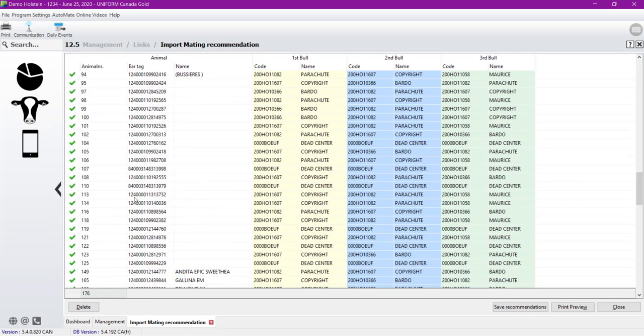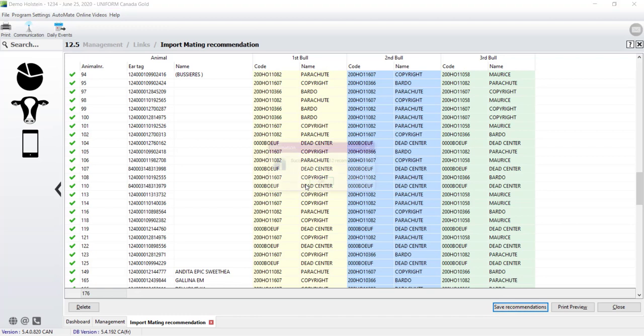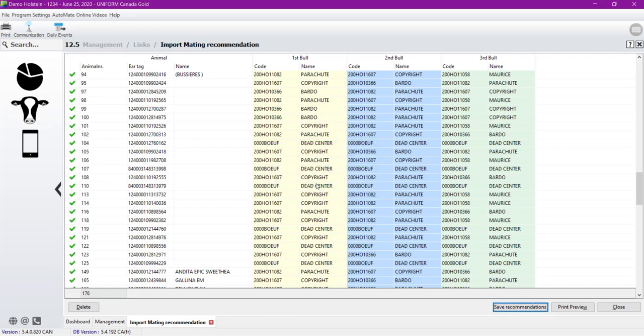So there is one last step is save recommendation. So yes and successfully saved.